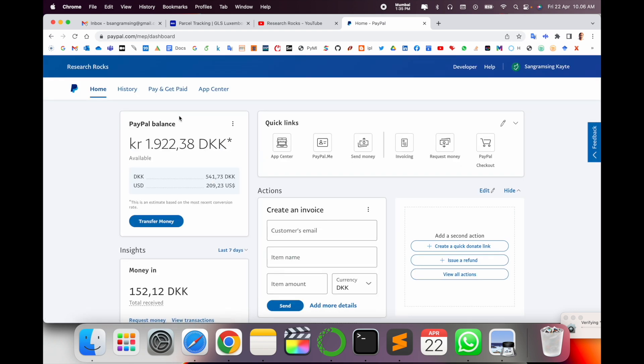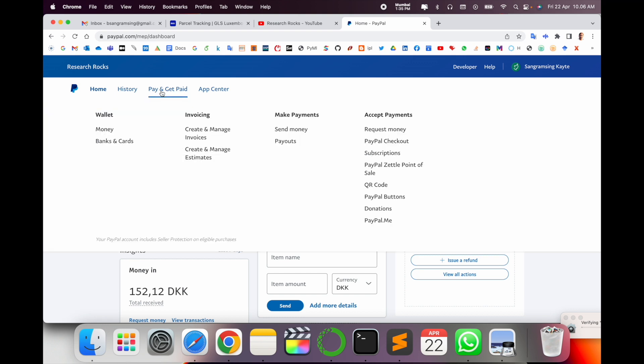So here is my PayPal account with some PayPal balance. I can create invoices also, I made separate videos. Here is the home, history, and pay and get paid sections.